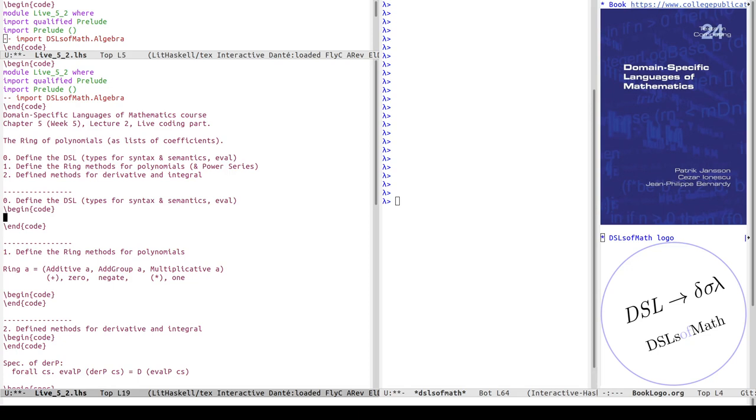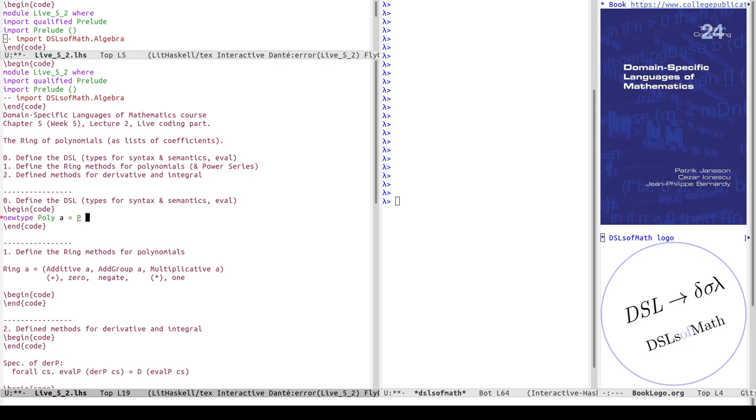Let's get started. I've been saying that we can represent polynomials by lists of coefficients, so I will do that in Haskell by having a new type around the list to make sure the instance declaration doesn't clash with other instances. Polynomial over a type a has a constructor, let's call it just P, and then it has a list of a.